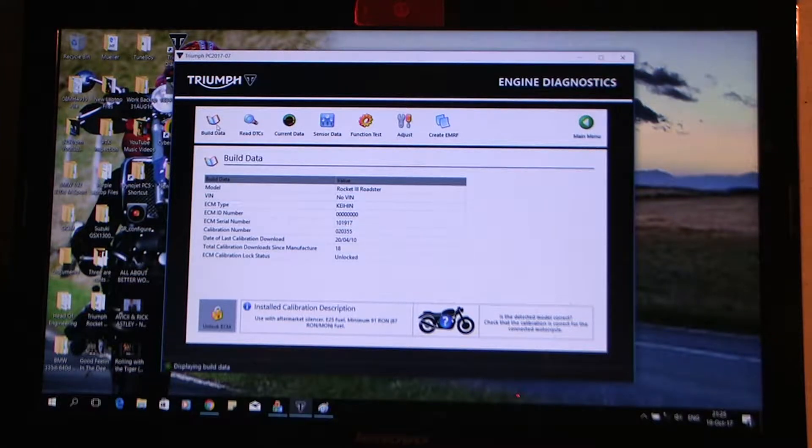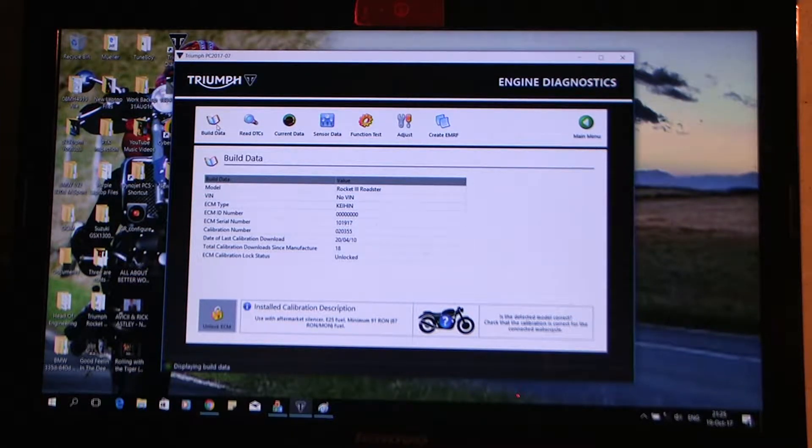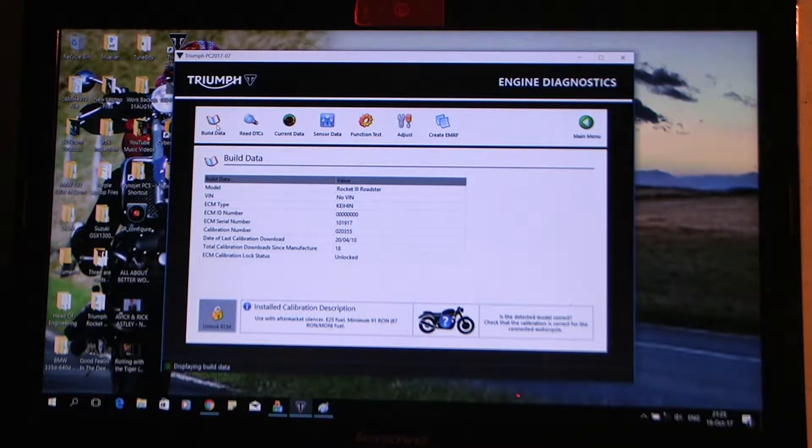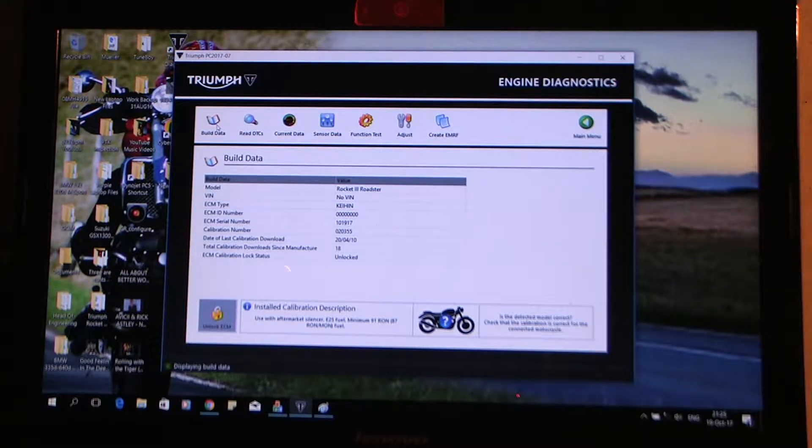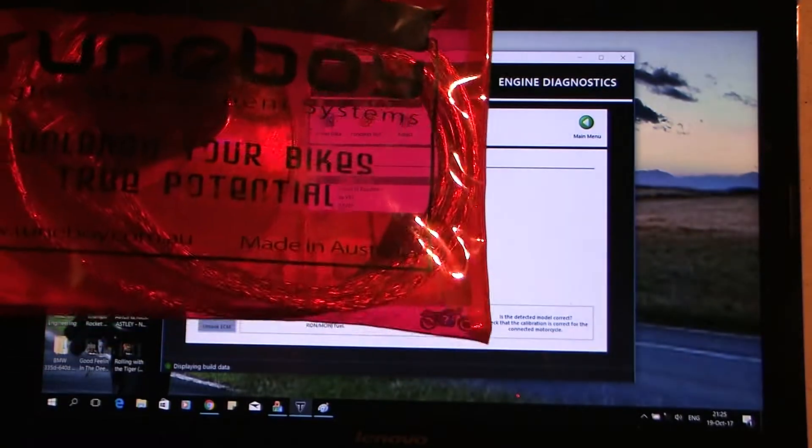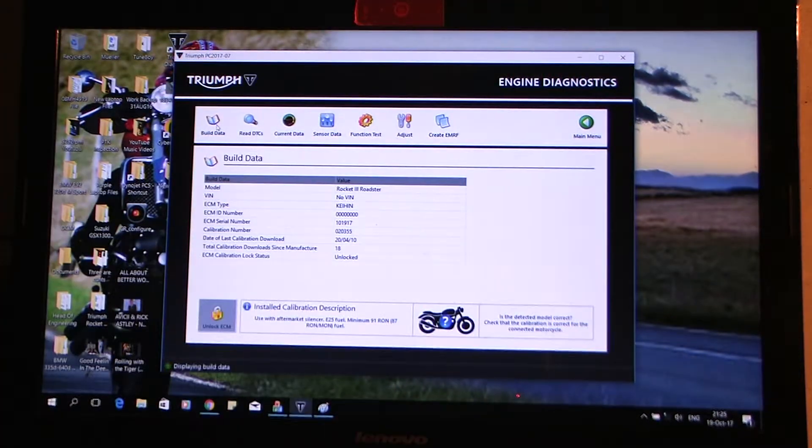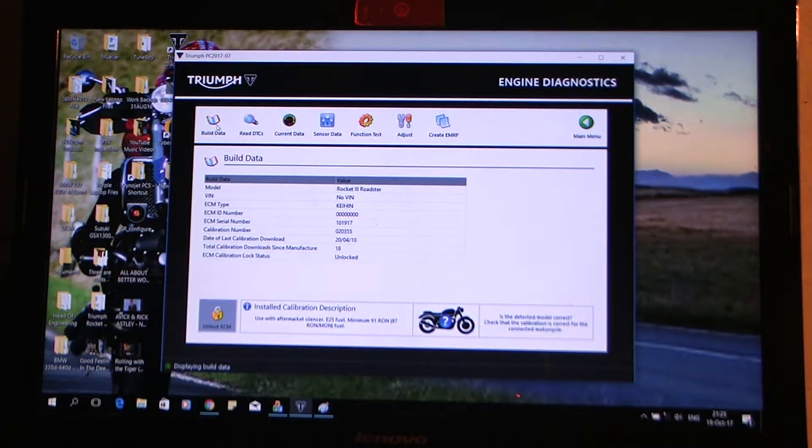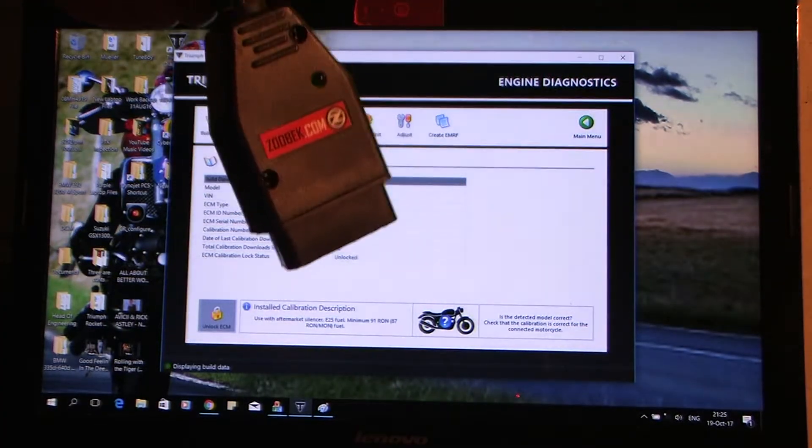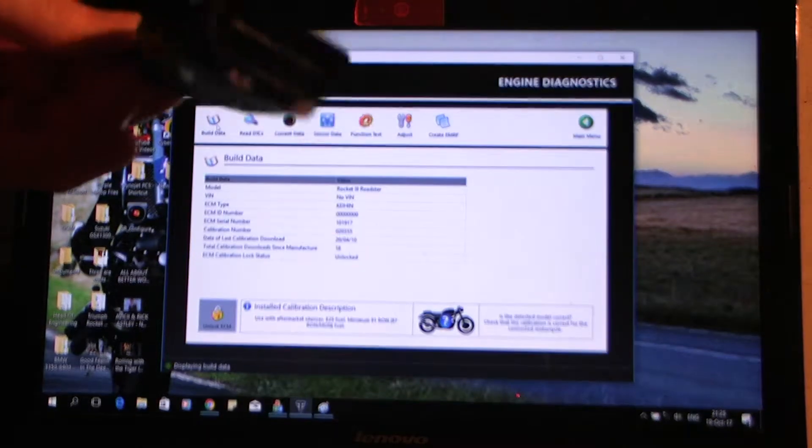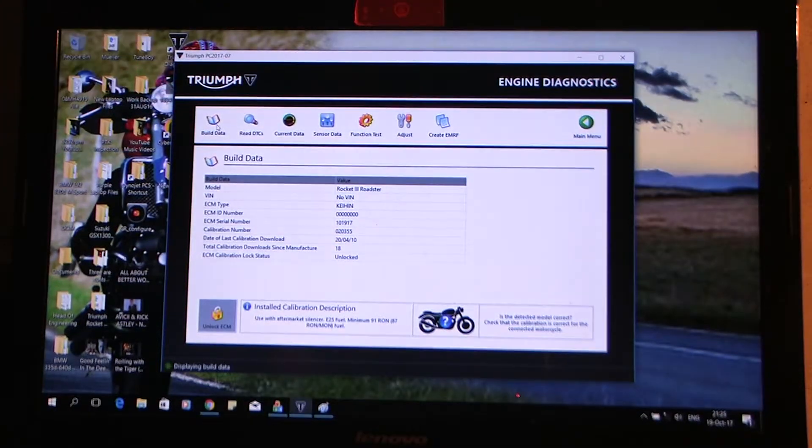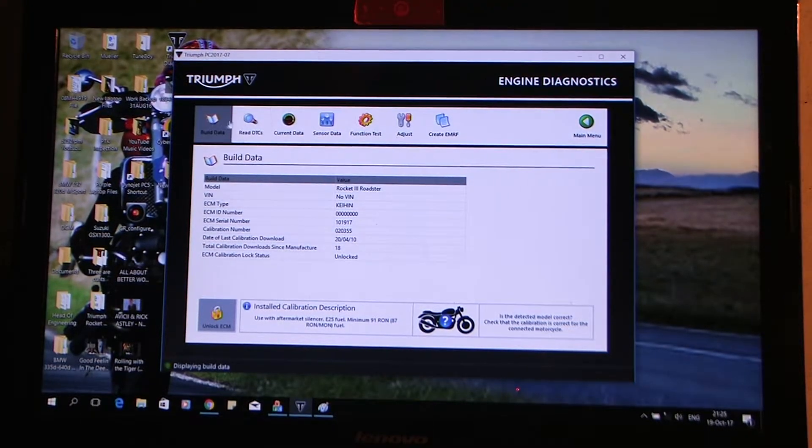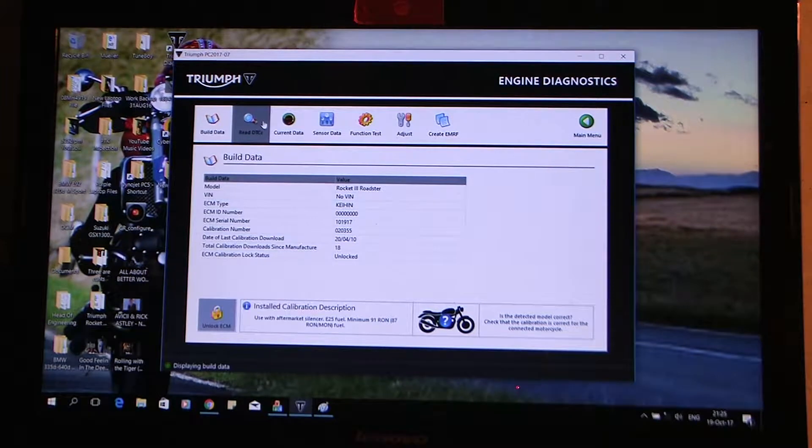Okay, so I'm going to do a comparison between the Triumph, Triumph's own official diagnostic software, Tune Boy and good old freebie Tune ECU. So this is just a comparison of how it reads.